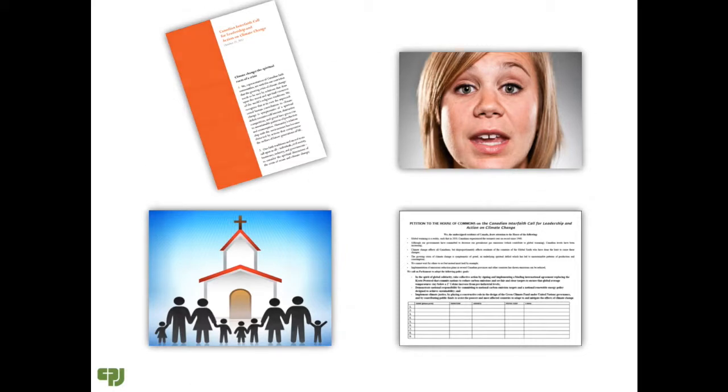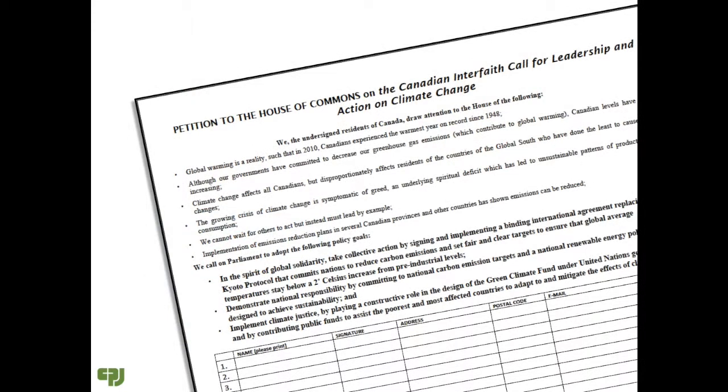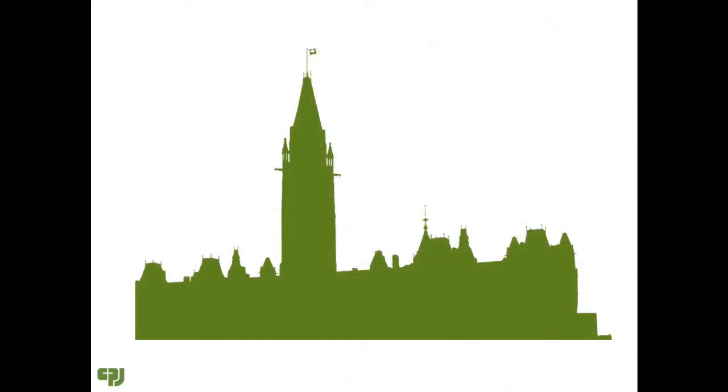Eighty signatures were collected on the petition and sent to the local member of parliament. She was pleased to table the petition in the House of Commons.